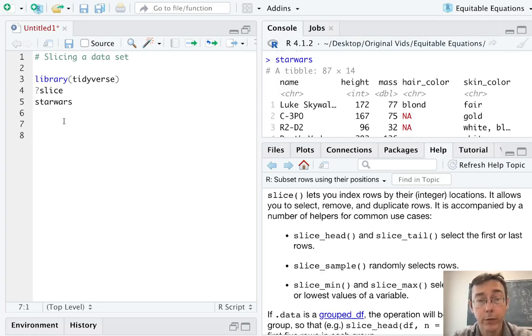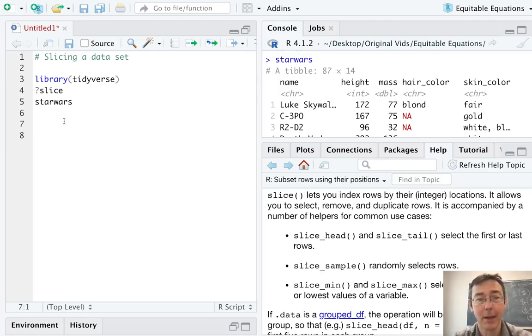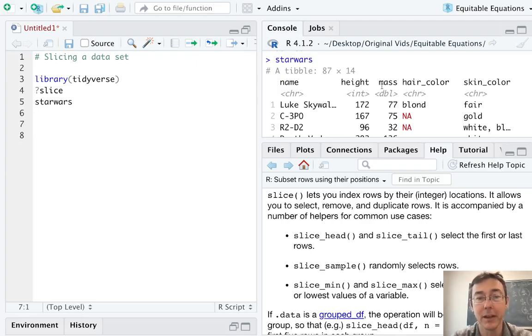In this vid, we're going to work with the Star Wars data set that's included in the dplyr package. It's a tibble, so it prints nicely, and I've started by pulling it up here in the console.